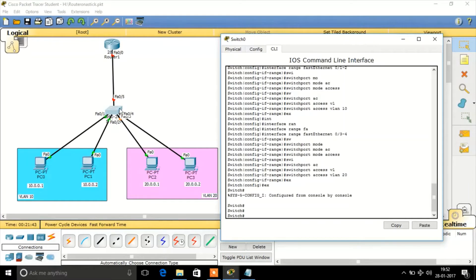FastEthernet 0/5 should be a trunk port because it needs to pass traffic of both VLAN 10 and VLAN 20. In general, a trunk port is a port that allows traffic of multiple VLANs, whereas an access port allows traffic of only the particular VLAN assigned to it. So these four ports are configured as access ports, and this port is going to be a trunk port.